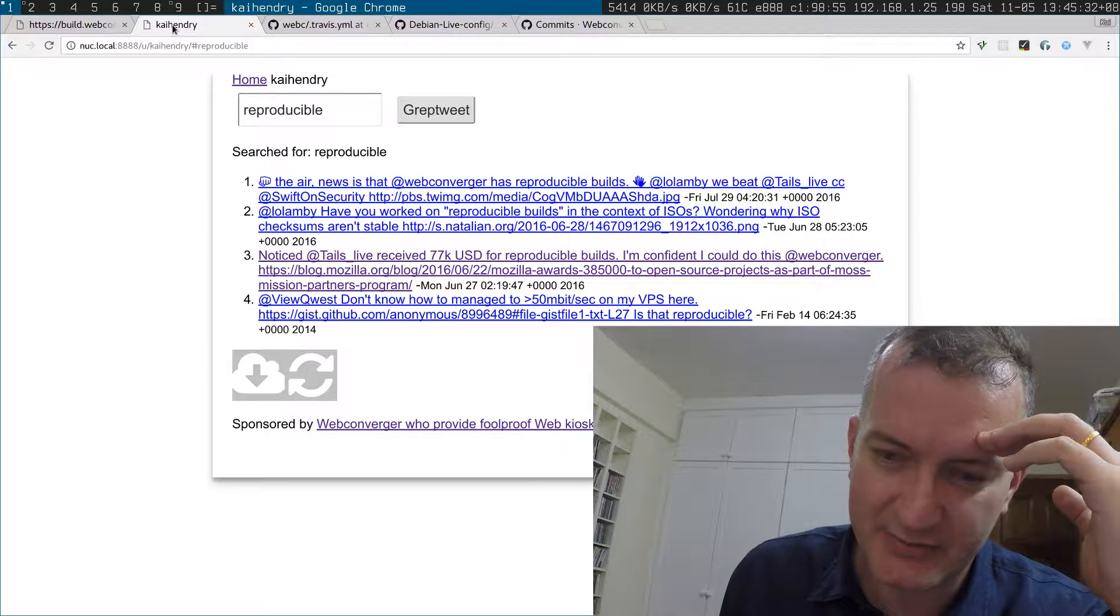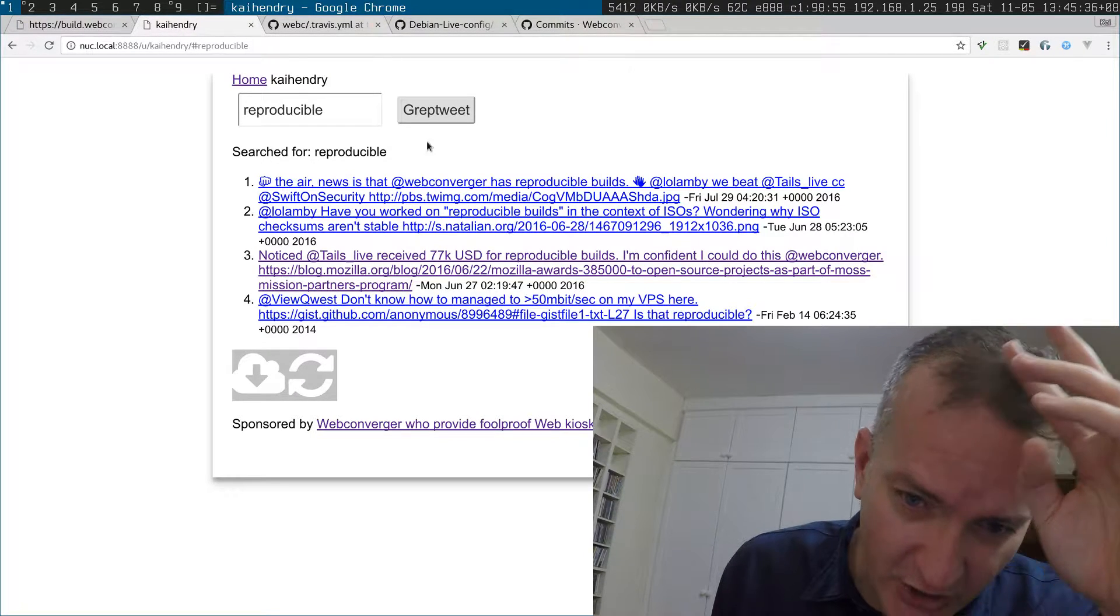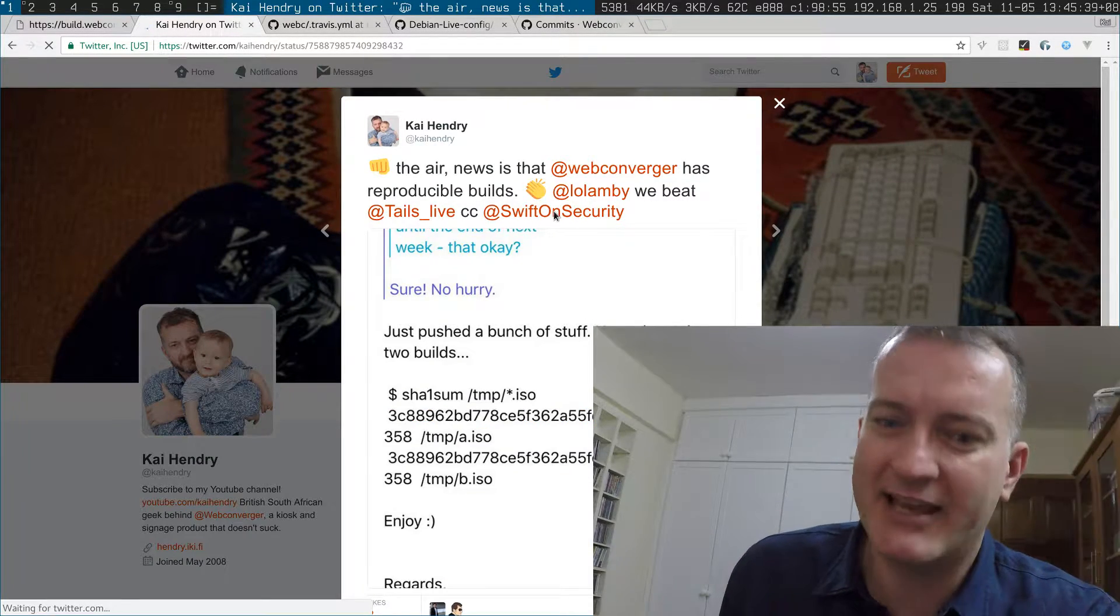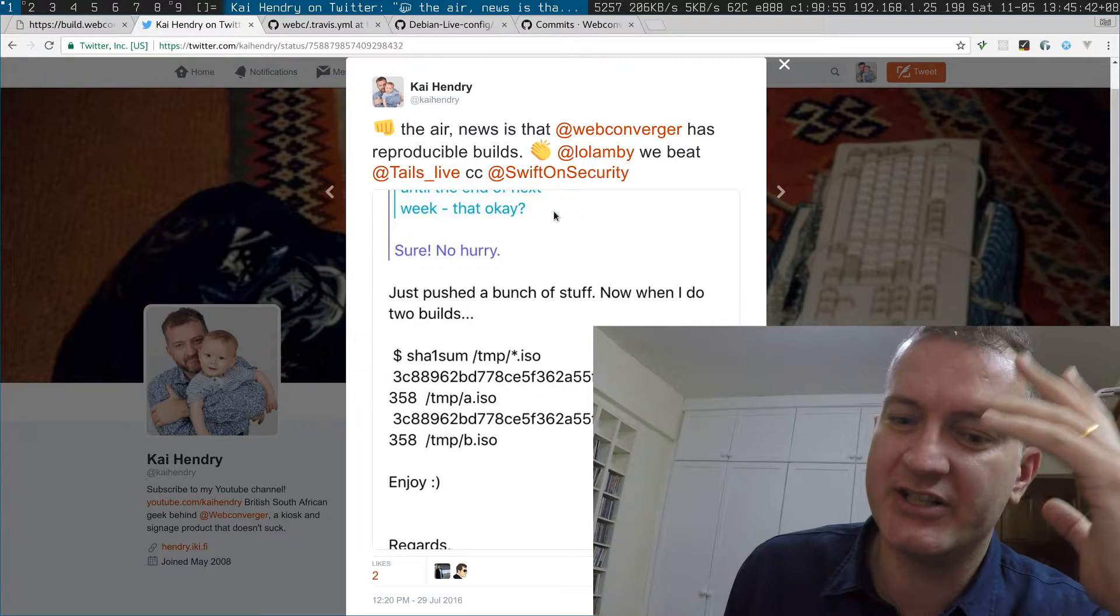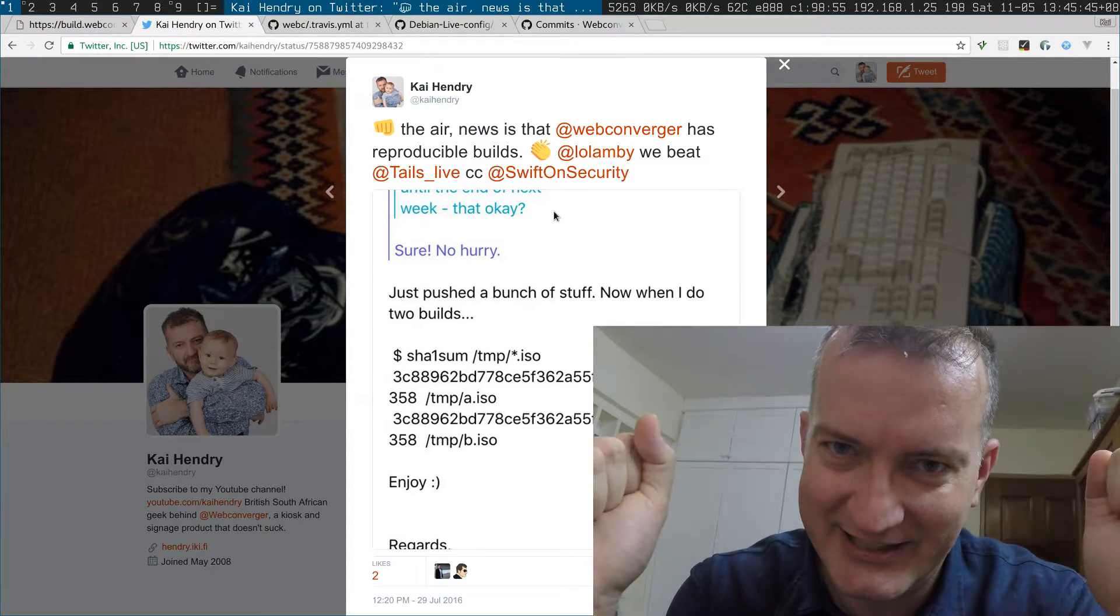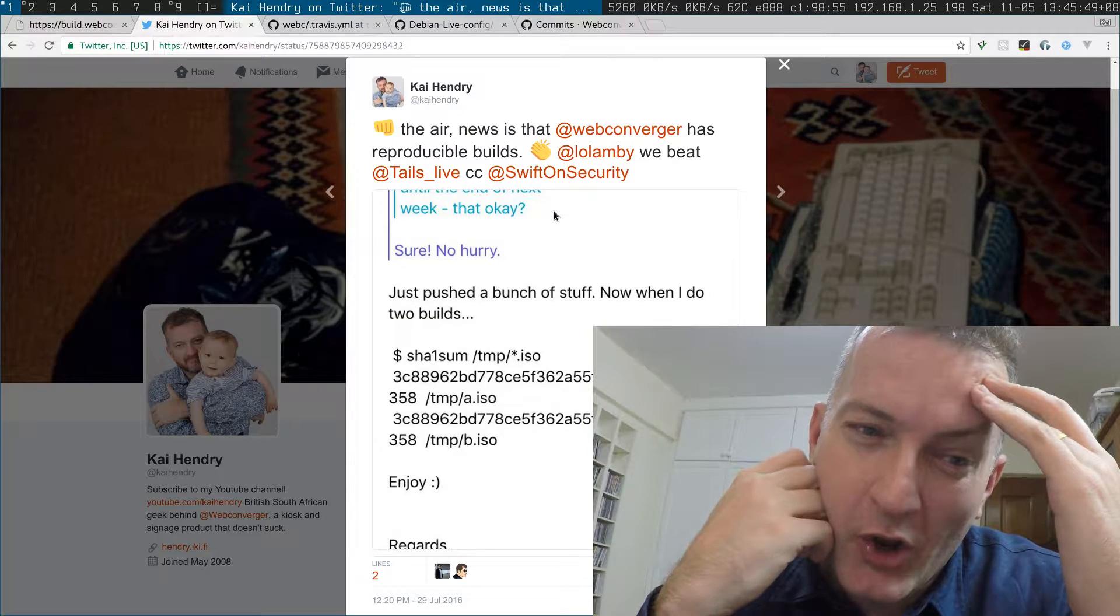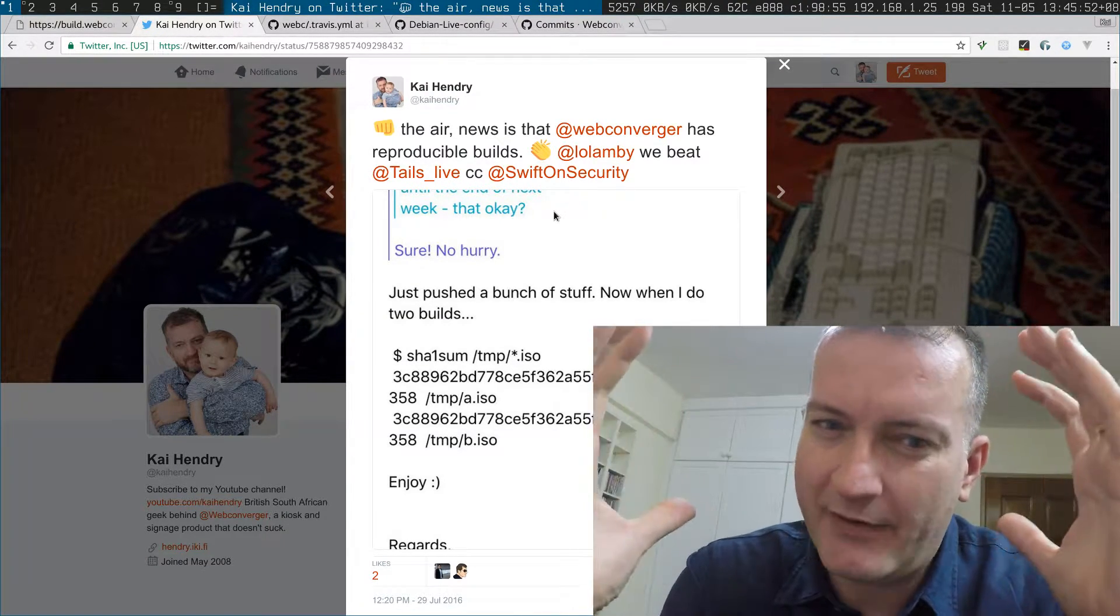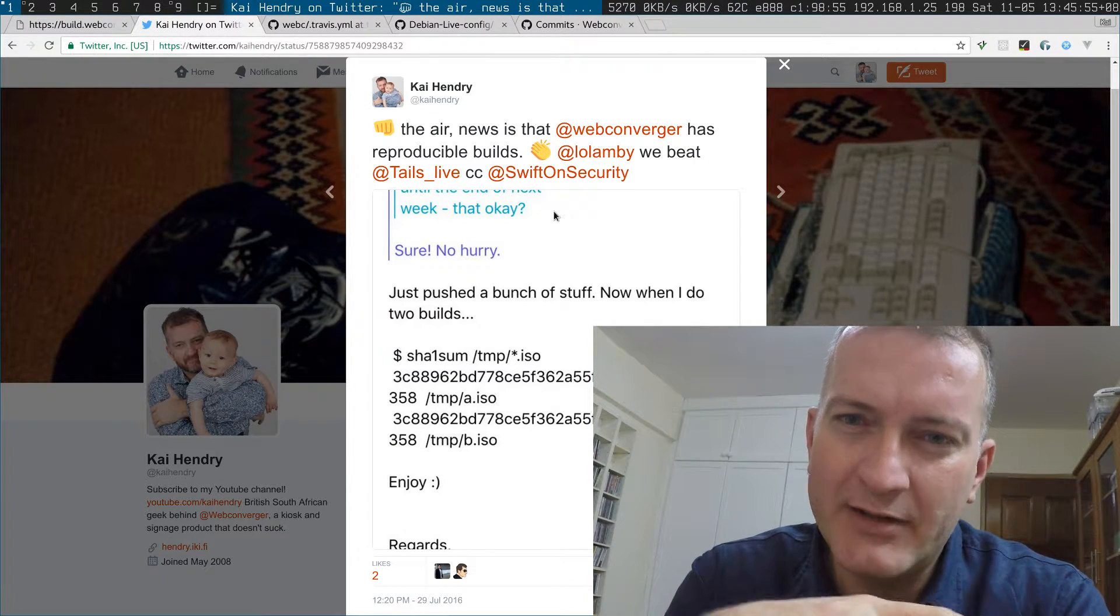I made a tweet back in July sort of saying that we do have reproducible builds, we've managed it, but the devil is in the details as per usual. We can make a reproducible build when it's the same environment, but if we tear down the environment and set one up again, we're struggling to get the same build.